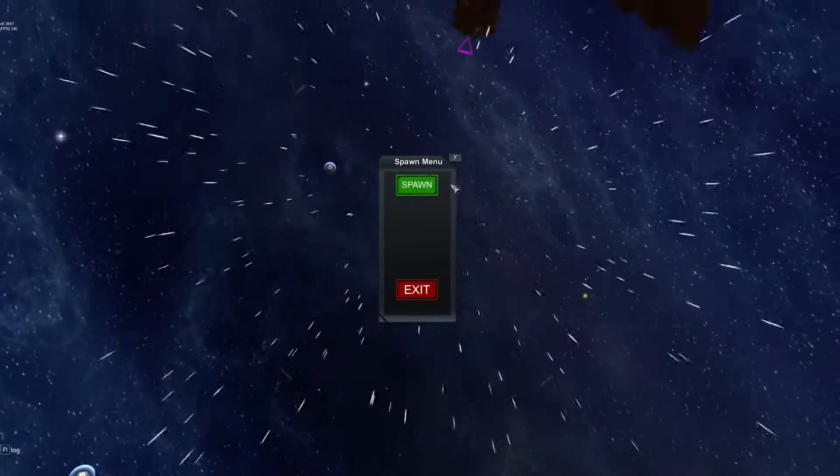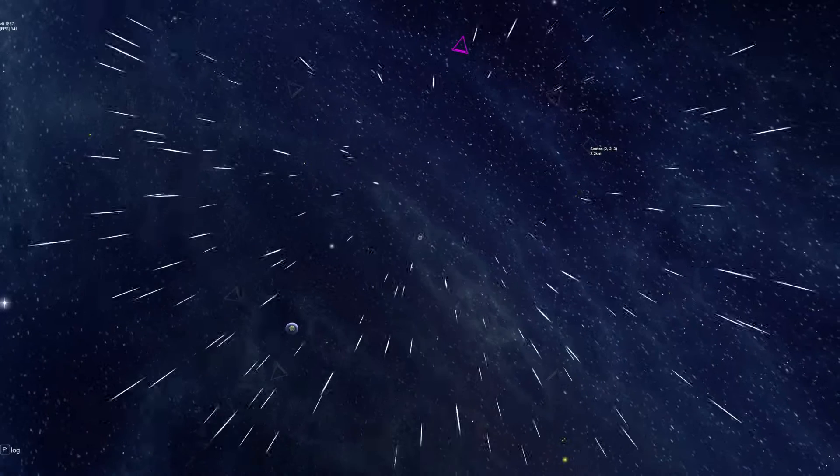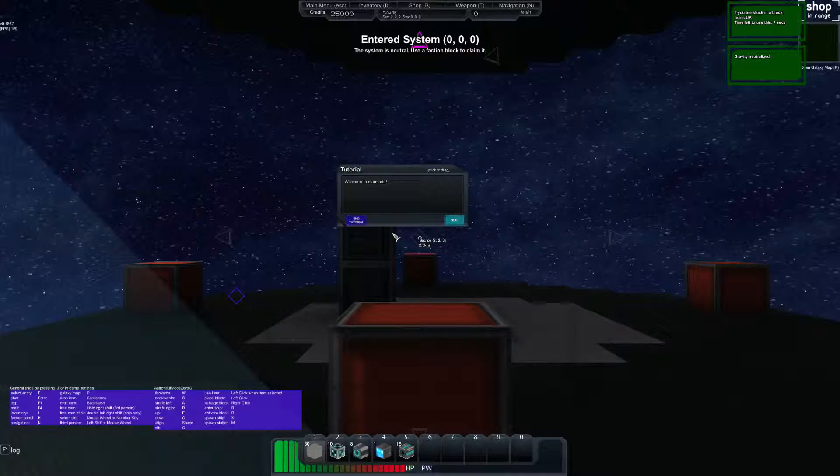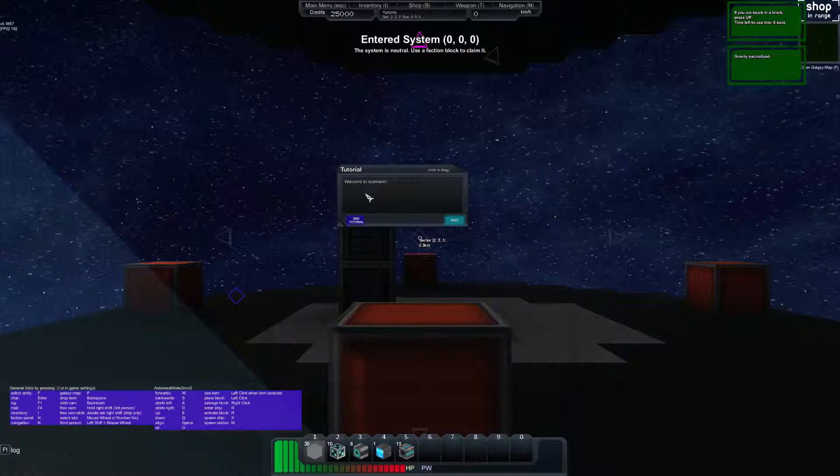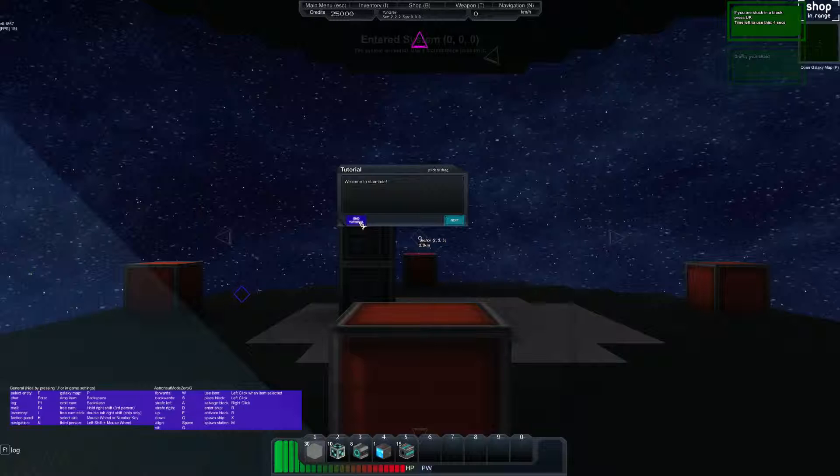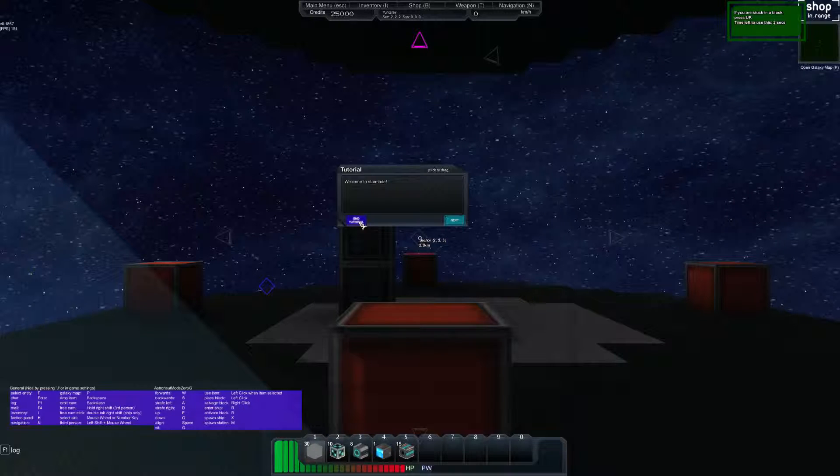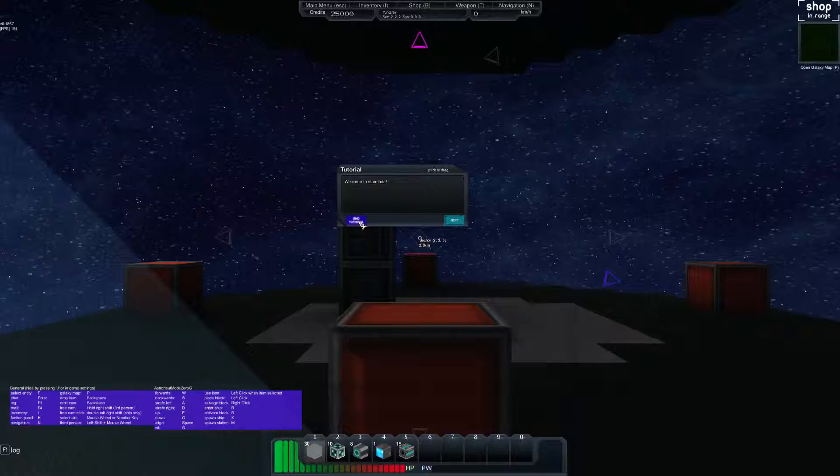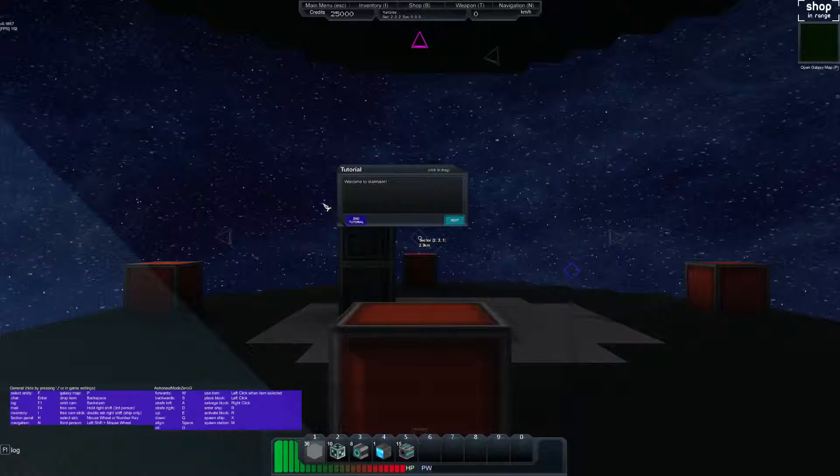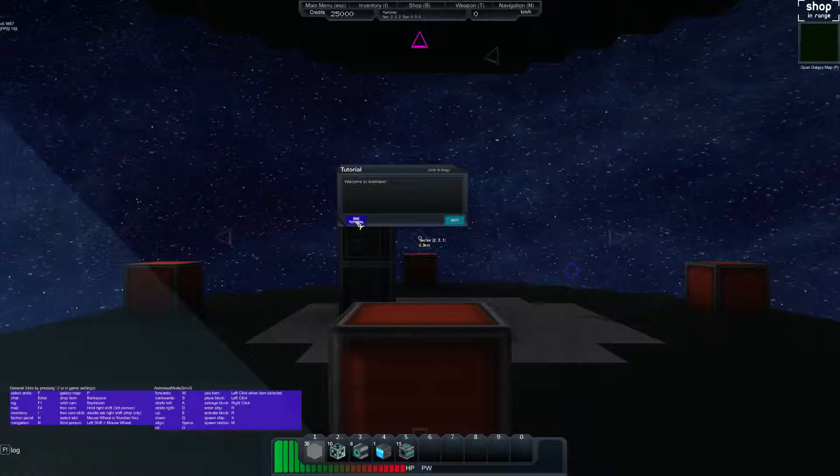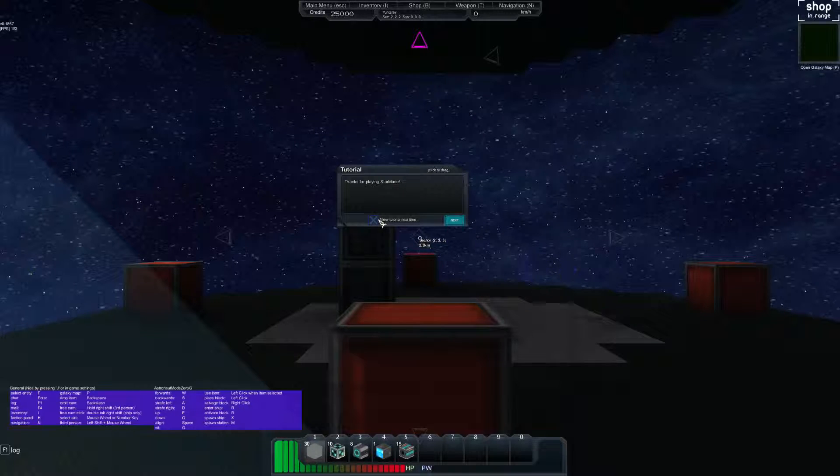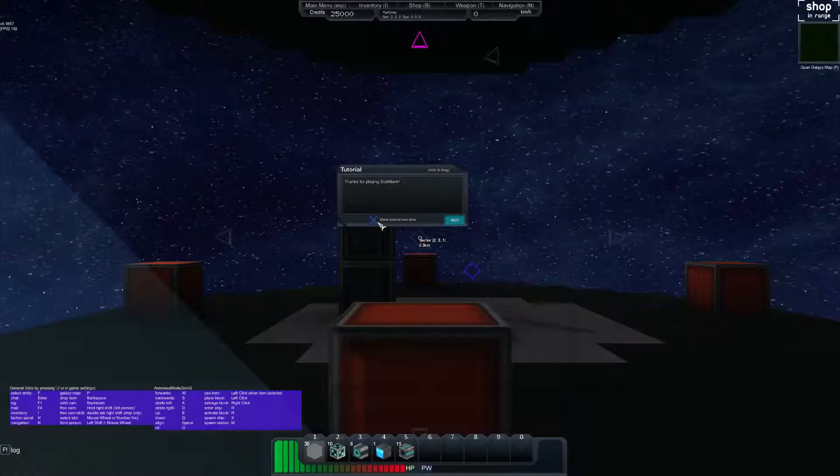I'm gonna go ahead and spawn. Welcome to StarMade! I've actually already made a series on the tutorial. It's four episodes, about an hour long, and if you're interested in that you can go watch it. I think it's worth a watch. I'm just gonna end tutorial. Show tutorial next time? Thanks for playing StarMade.